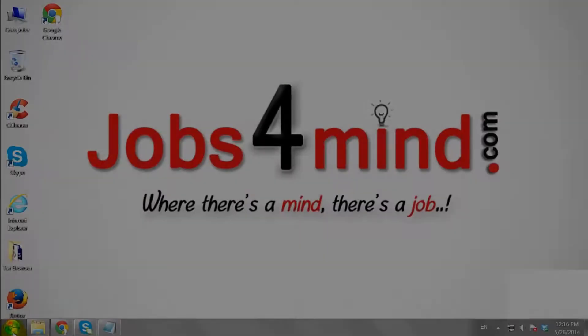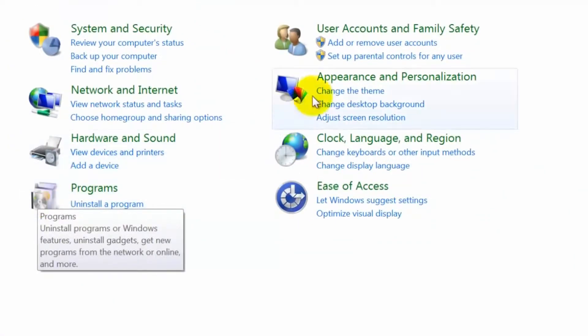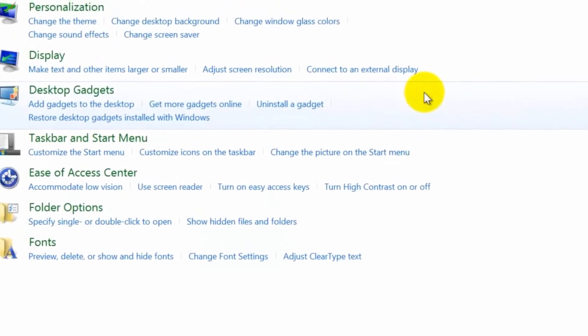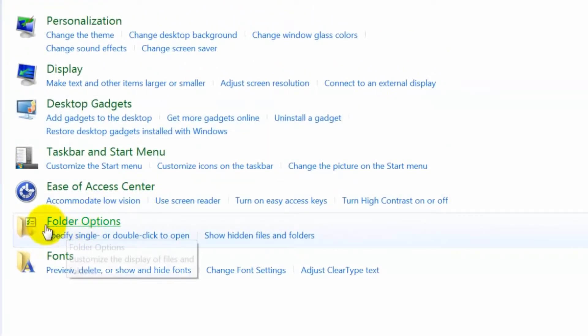Click on the start menu and go to control panel. Click on appearance and personalization link. Now open the folder options link.